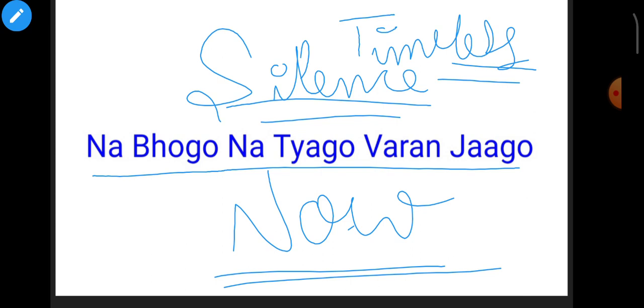So bhogo bhi mat, that means in this world, don't be too involved either.